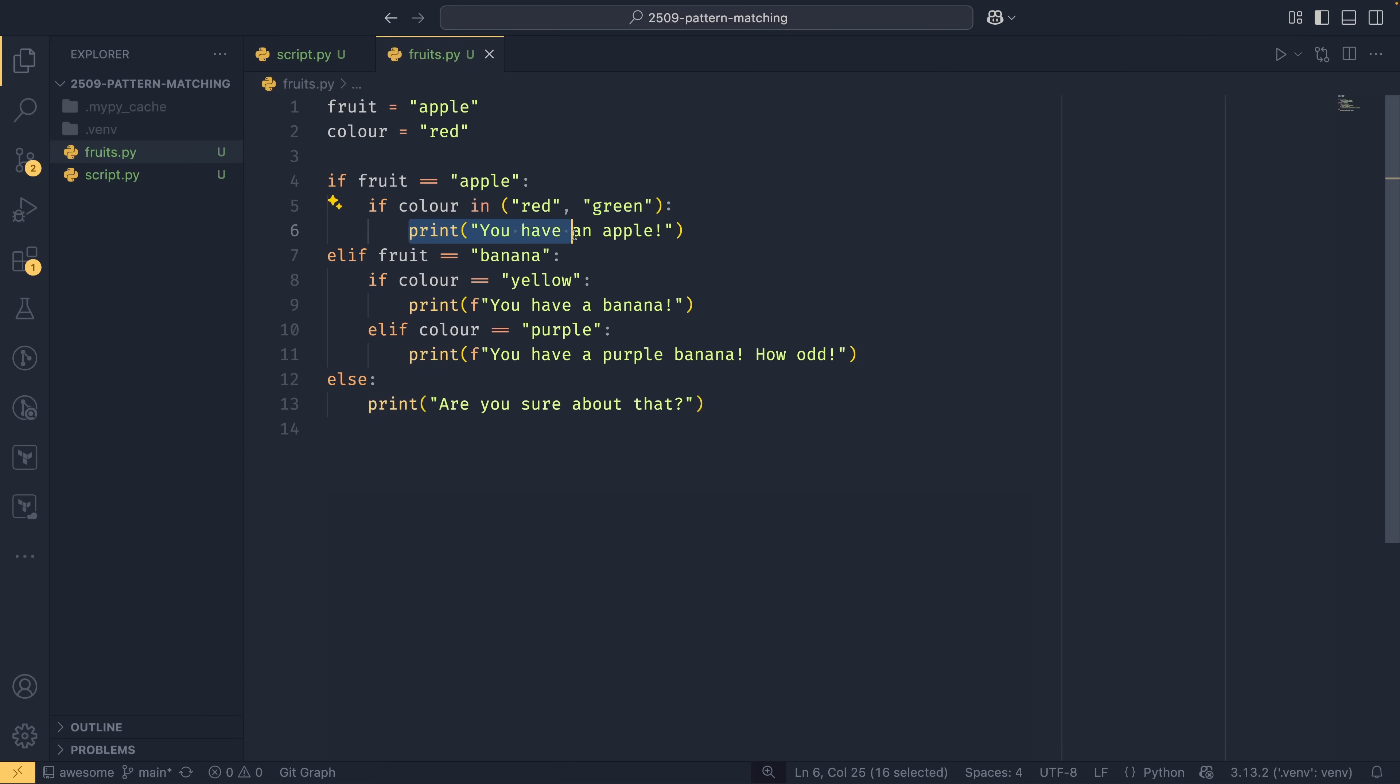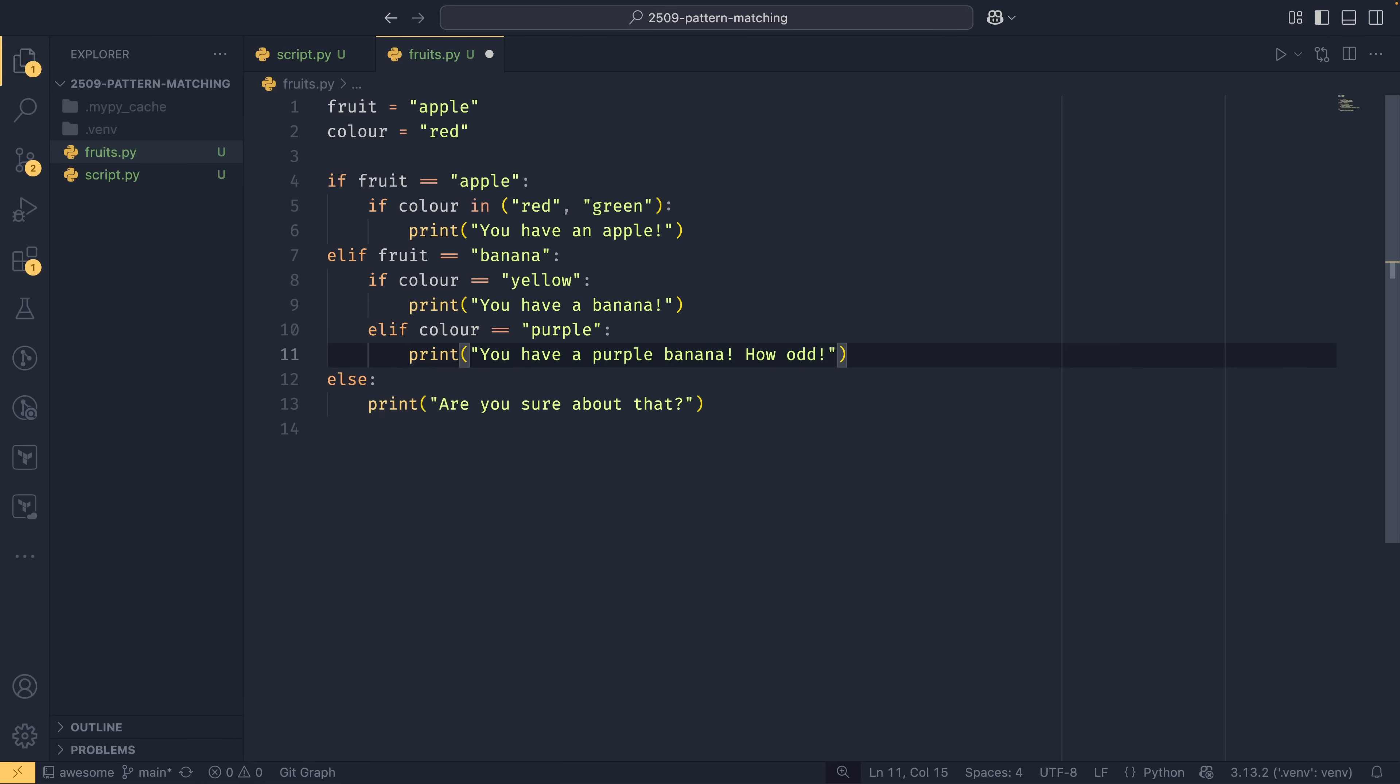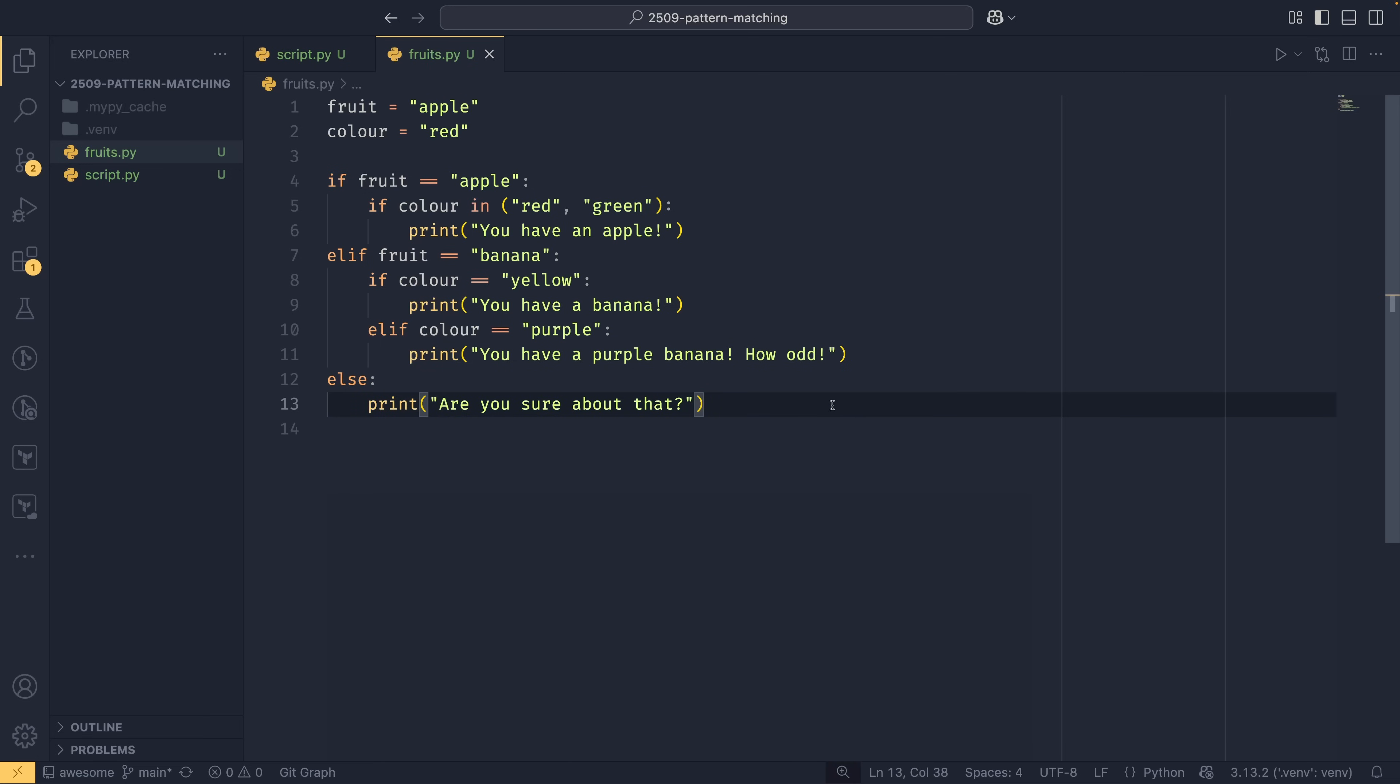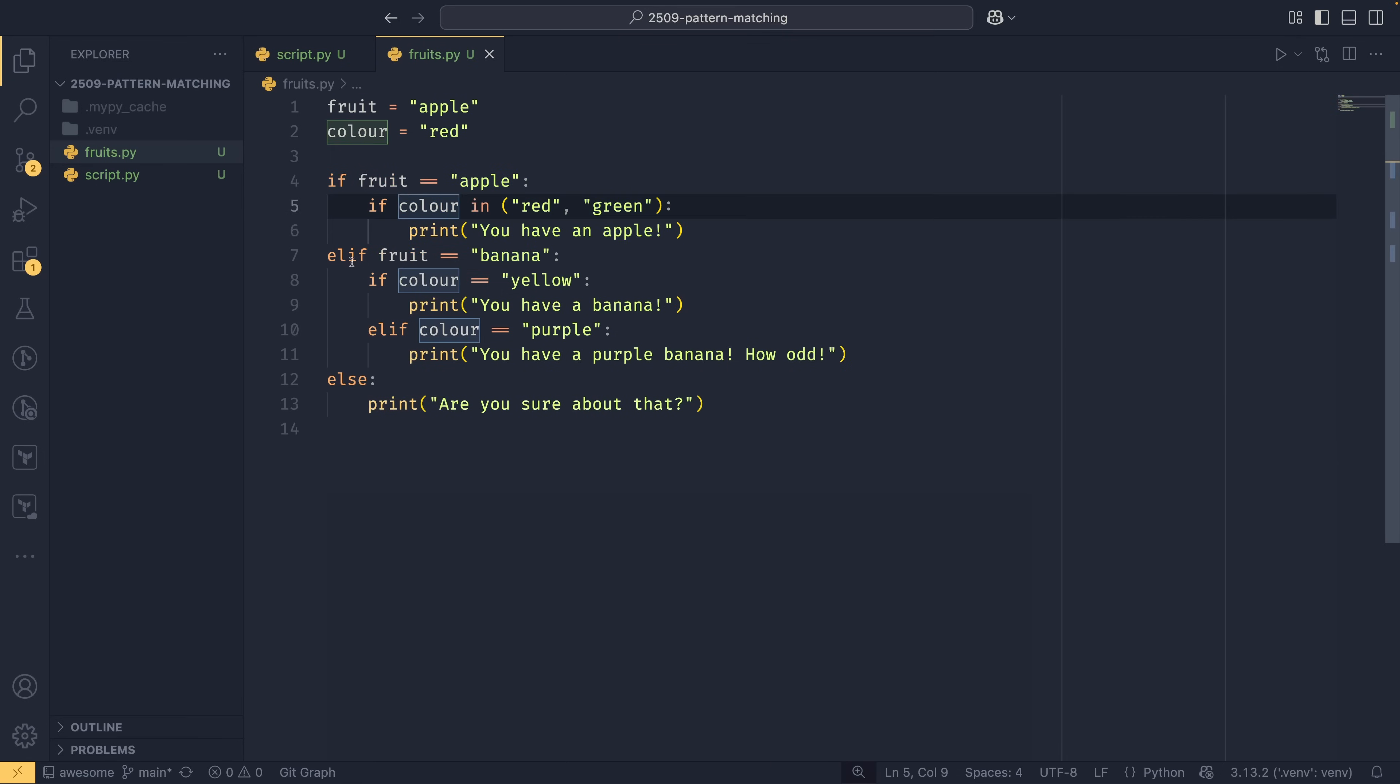If the color is red or green then we have an apple. If the fruit is a banana and the color is yellow, you have a banana. Otherwise if the color is purple then we have a different message - you have a purple banana. They do exist, they're just quite rare or grown in a very specific way. But if it's not a yellow or purple banana or a red or green apple, our program has no idea what we're talking about and asks if we're sure about that. This is ignoring the existence of other fruits. However, you can actually simplify this a lot with match statements. You've got this nested if structure here.